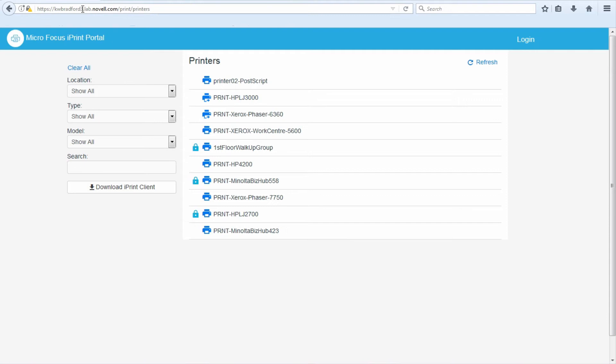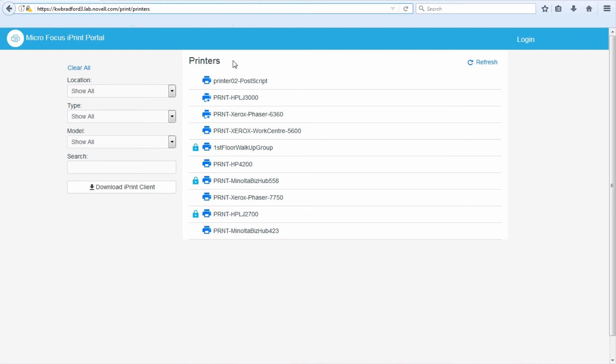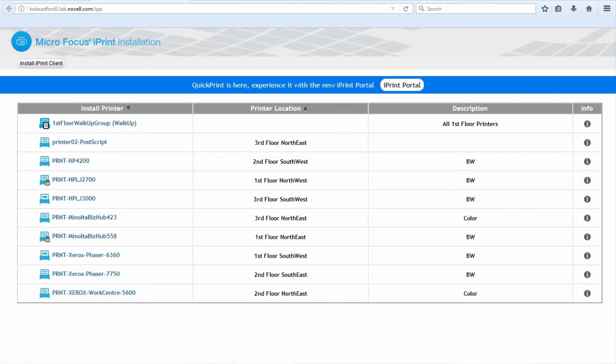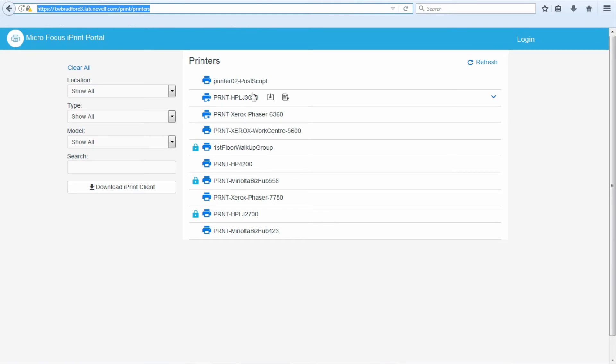To get to this tool, your end users will go to the DNS or IP address of the server, slash print. It'll add this printers at the end of it for you, but they just go to slash print. This page comes up. It looks kind of like the IPP page, the traditional page where you install printers. And it works that way. If you hover over it, it has an install button. You can install a printer.